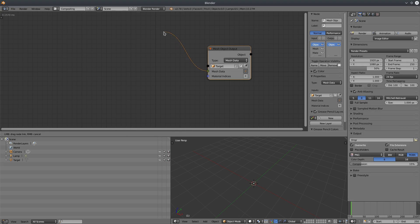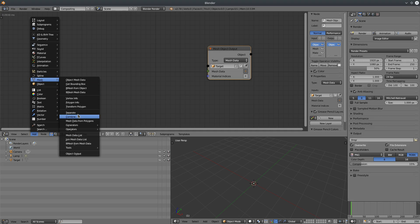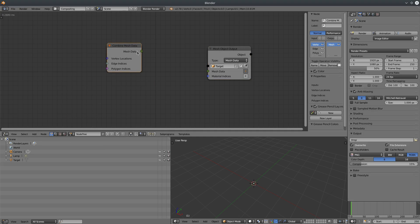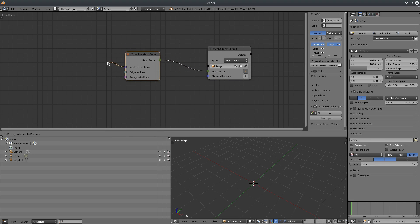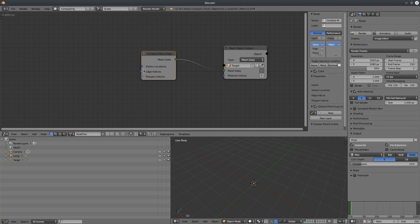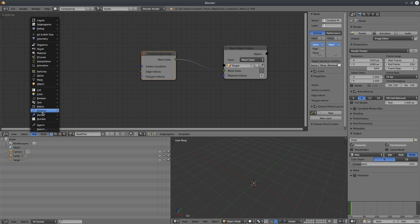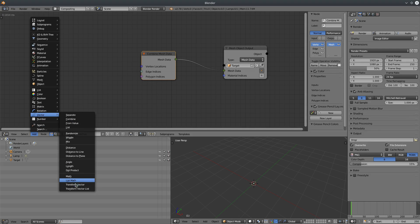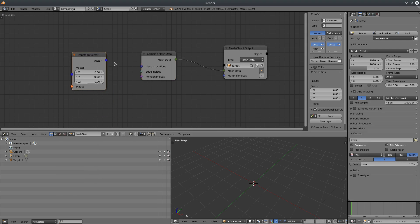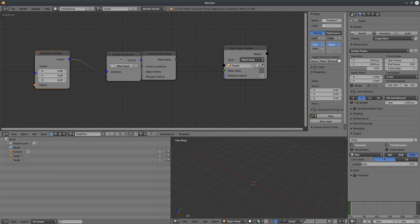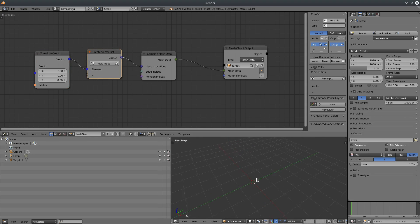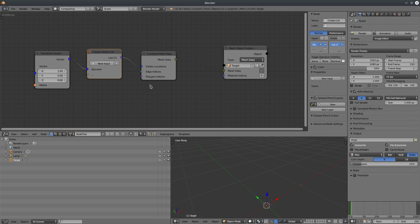The first thing is mesh data. Create a Combined Mesh Data node and connect it to the vector location. Now we can give a list of vectors for vertex locations — remember we have to create 8 unique vertices. I'm going to create a Transform Vector node and connect it to the vector locations. Animation Nodes will insert a Vector List node to make our life easier, and we should be able to see a single vertex in the 3D viewport.